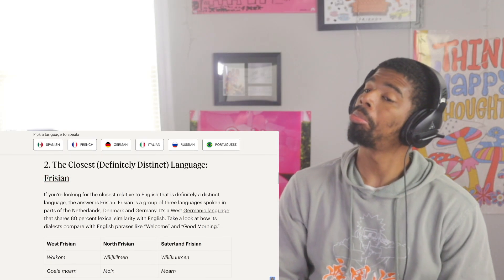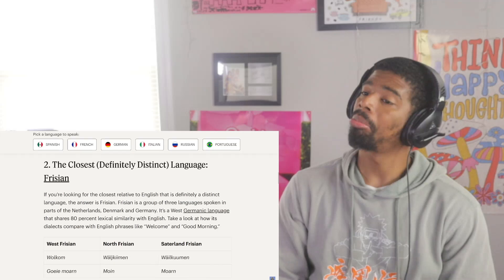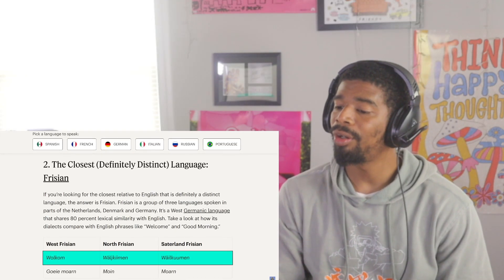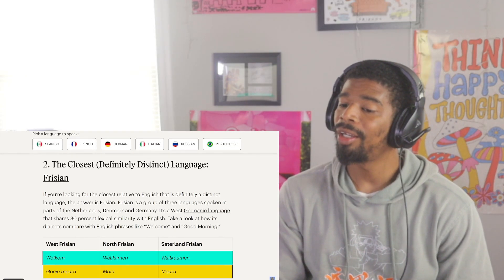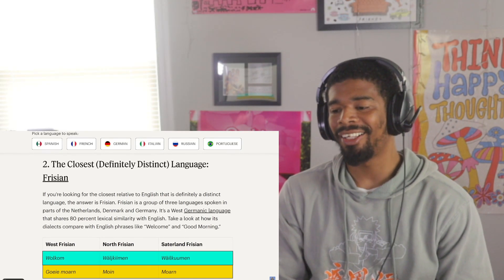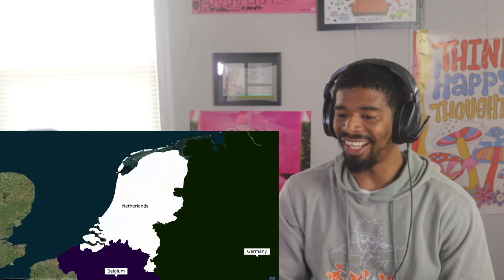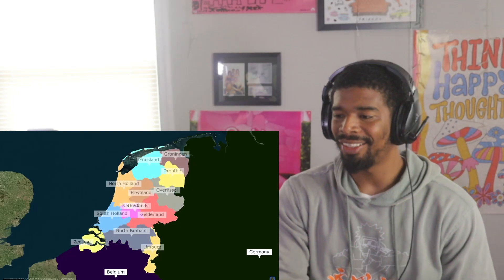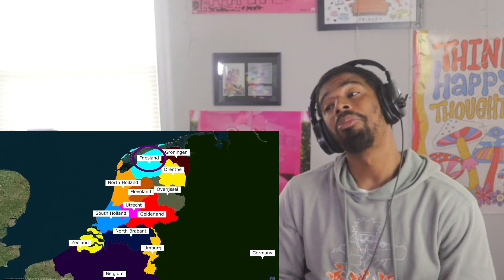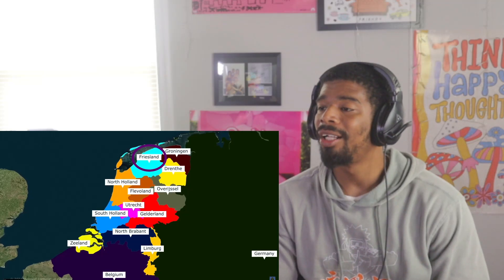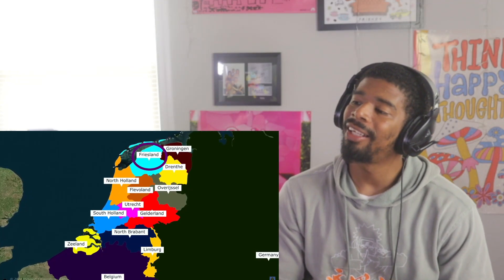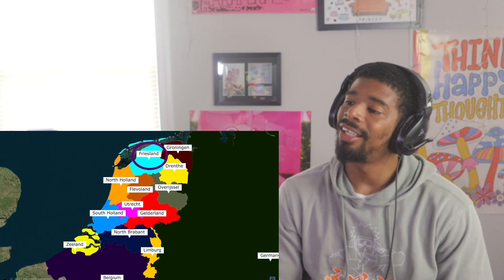The Frisian languages, which are spoken in parts of the Netherlands and Germany, are actually the closest languages to English, thanks to the Anglo-Saxon migrations. If you look at Frisian words for 'welcome' and 'good morning,' you can see the similarities with English. Friesland is one of the 12 provinces of the Netherlands today, to the north of the country, named after the Frisians.